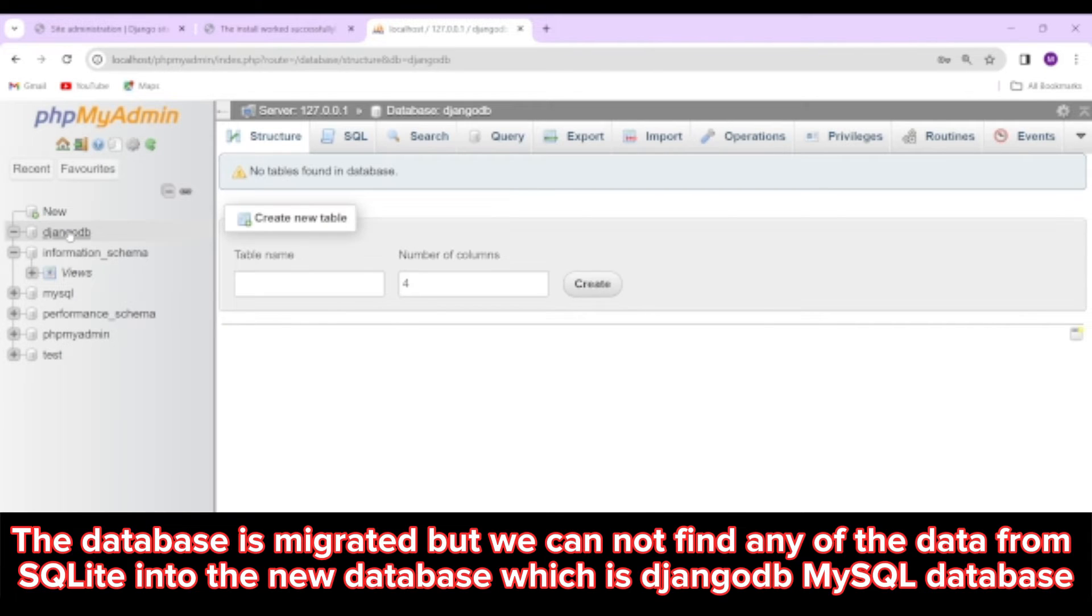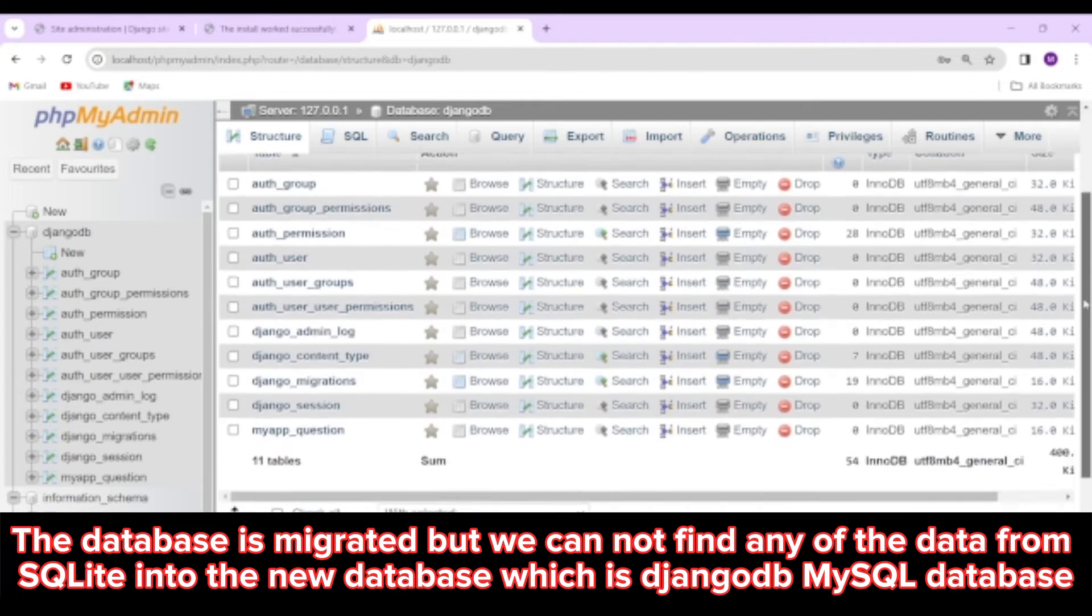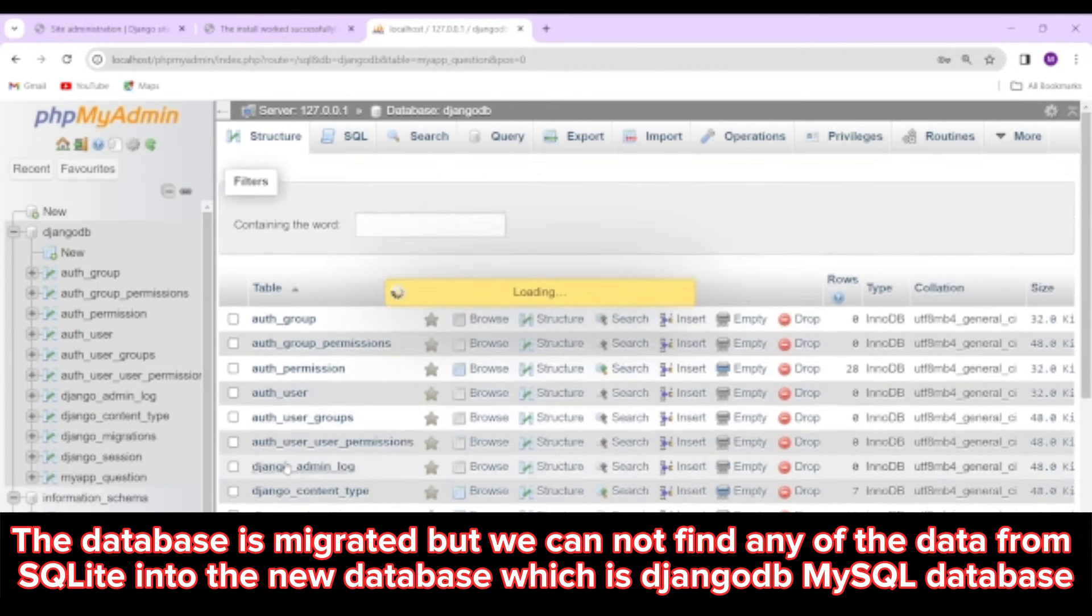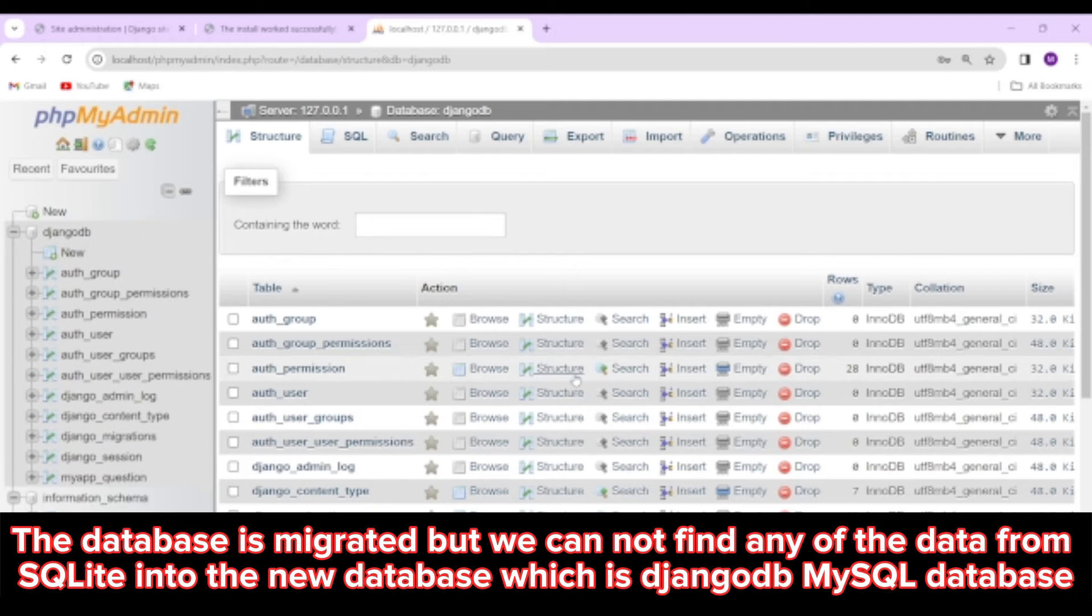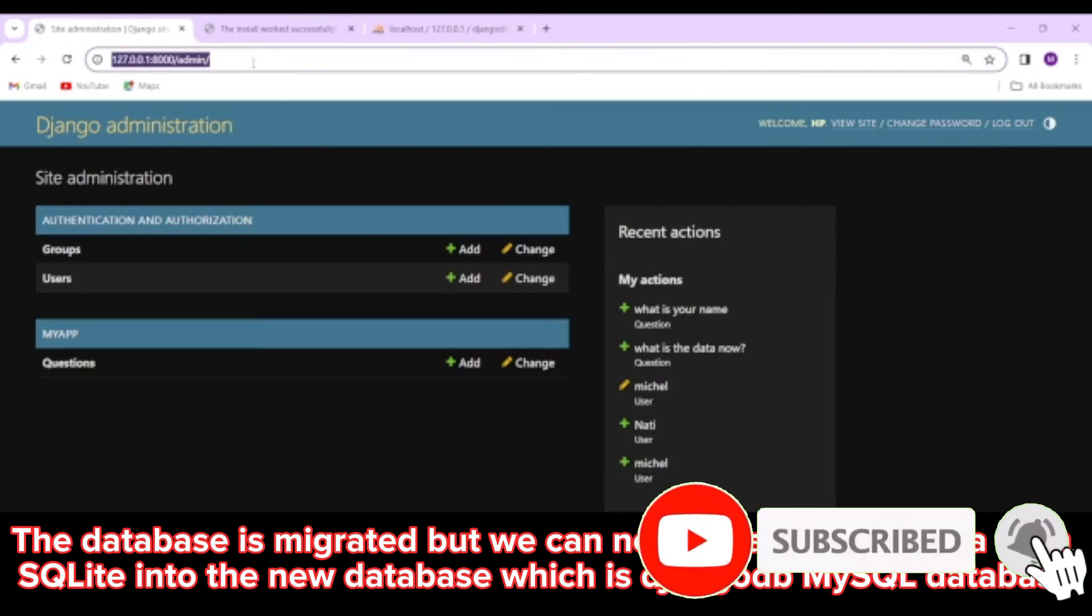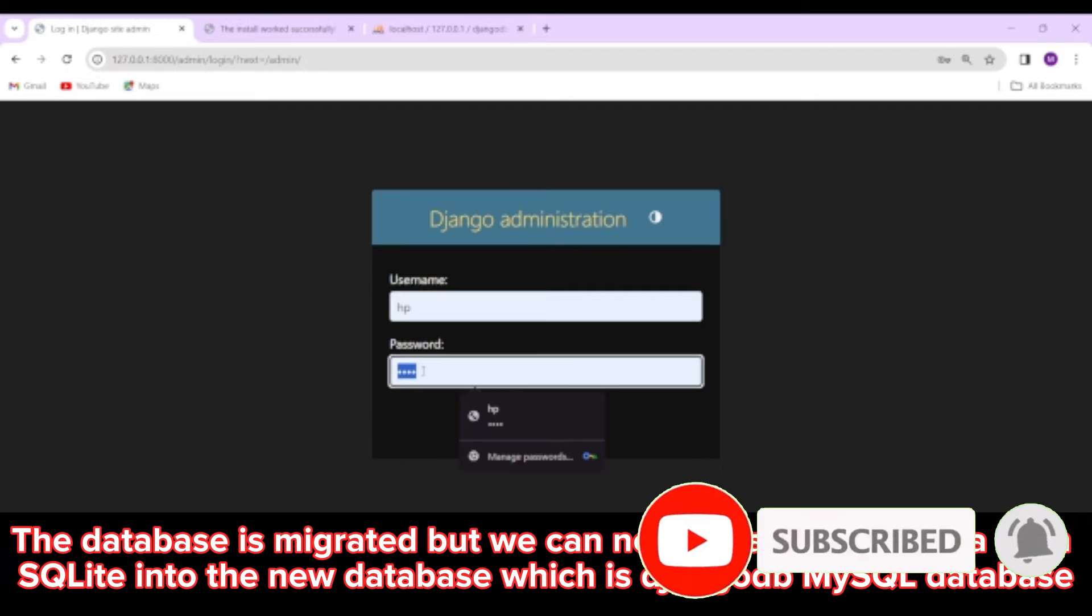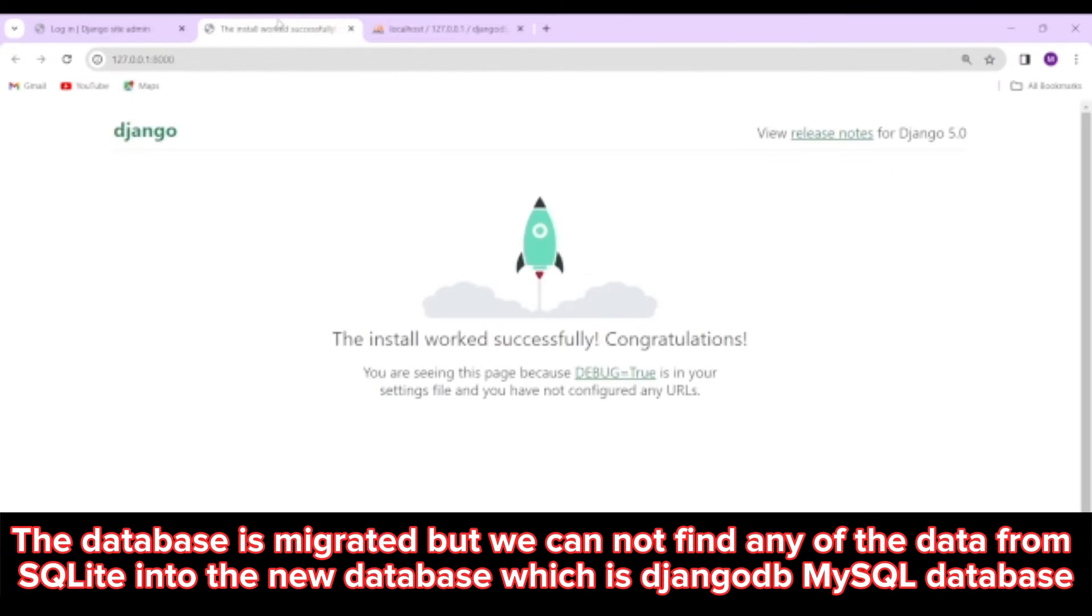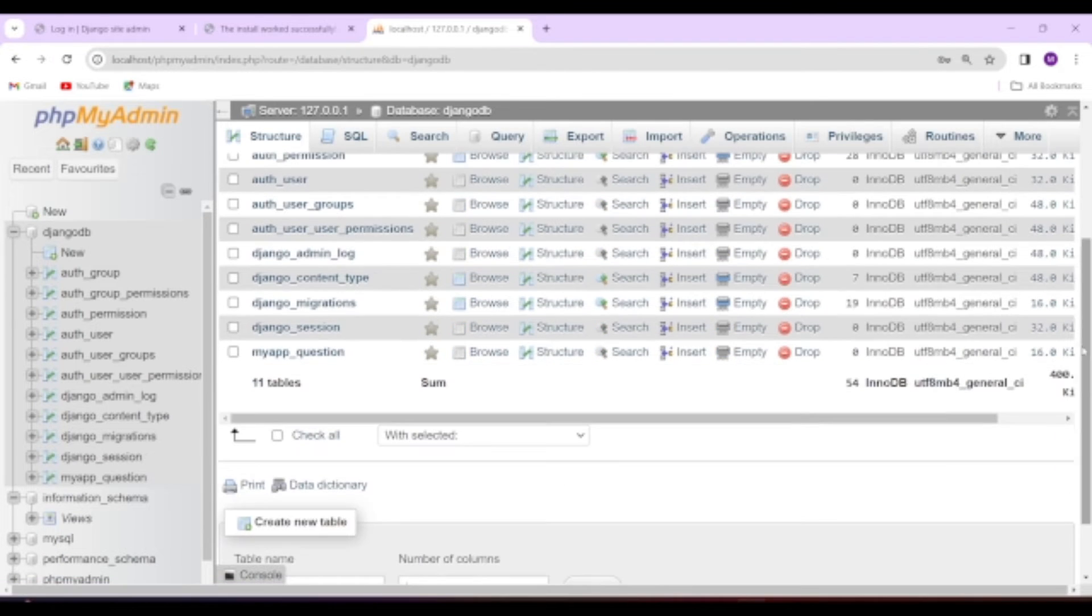On the MySQL server, you can clearly see all built-in and user-created database format and tables are successfully migrated. Boom, you have successfully changed your database. But wait, even if the format and the tables are migrated, any of the data is not migrated yet. That is why I am not able to log in to admin page with my credentials, which I created before.